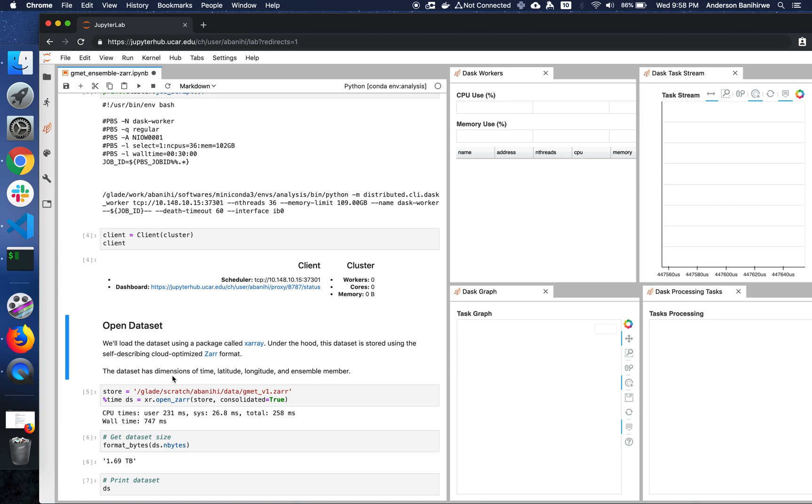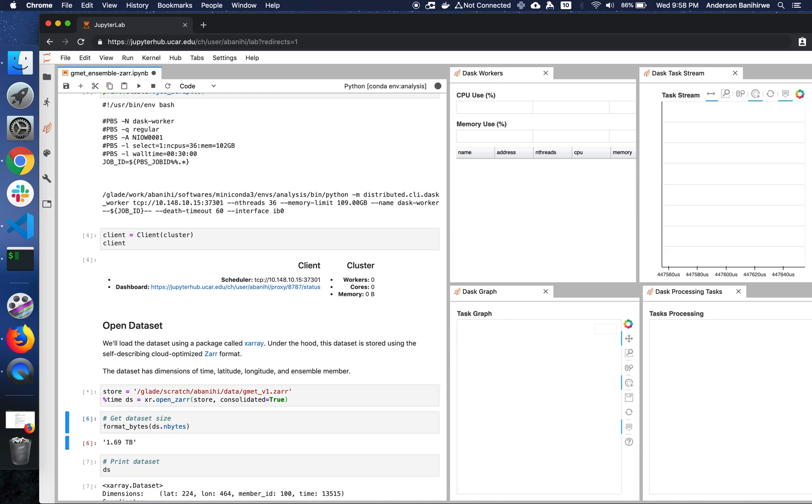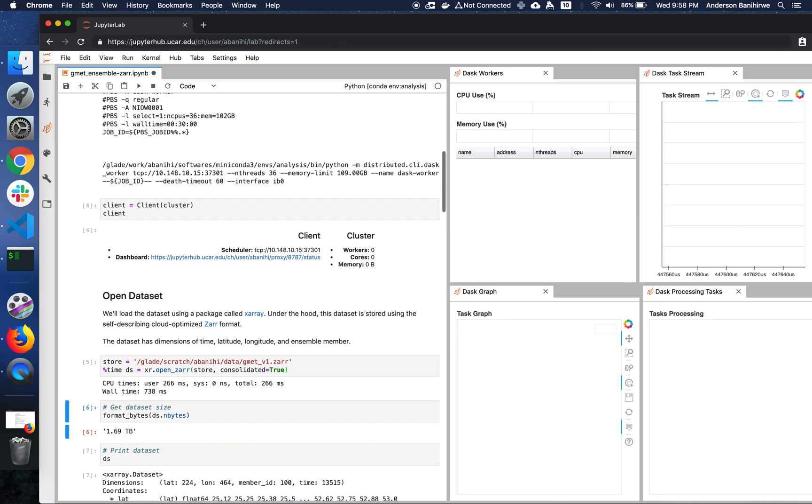So the dataset has dimensions of time, latitude, longitude, and an ensemble member. Even though I don't have workers, I can still go ahead and actually open the Xarray store, basically look at the metadata. For this, I don't need to have the Dask workers.